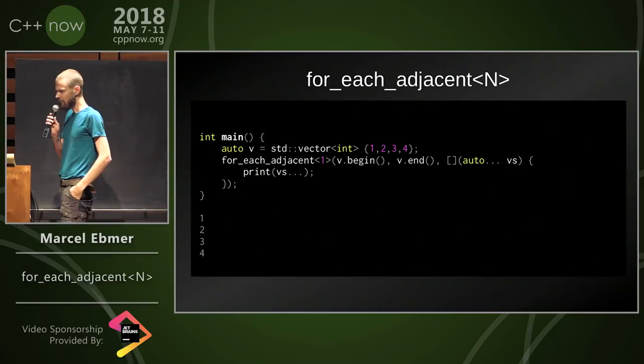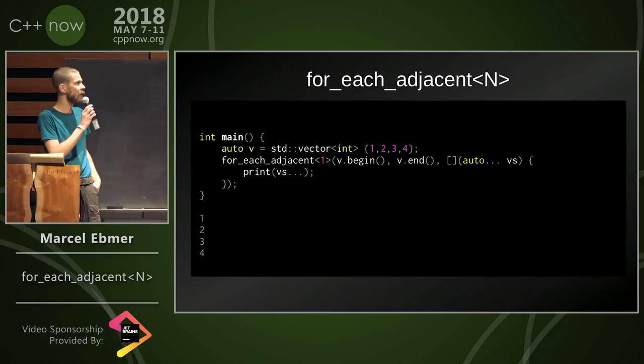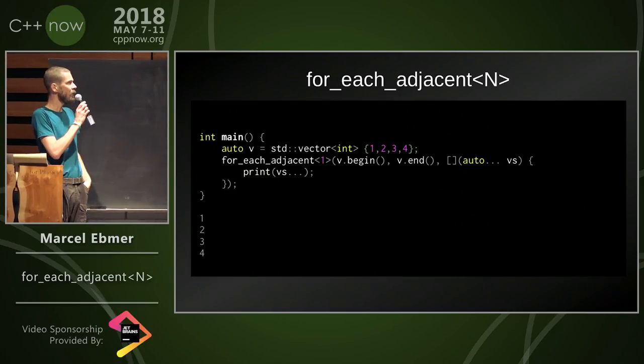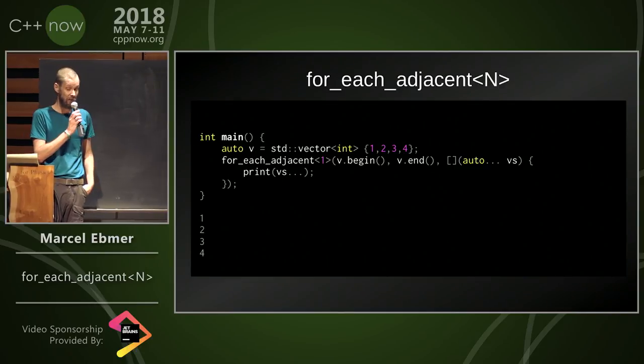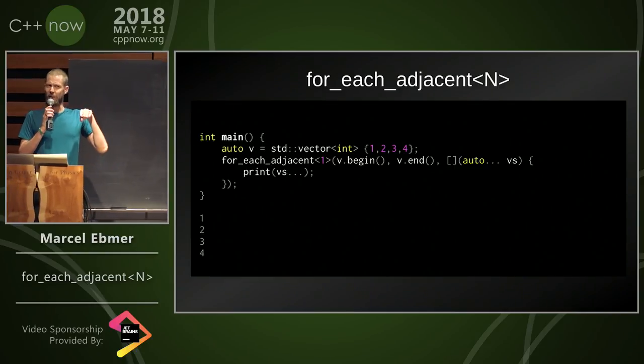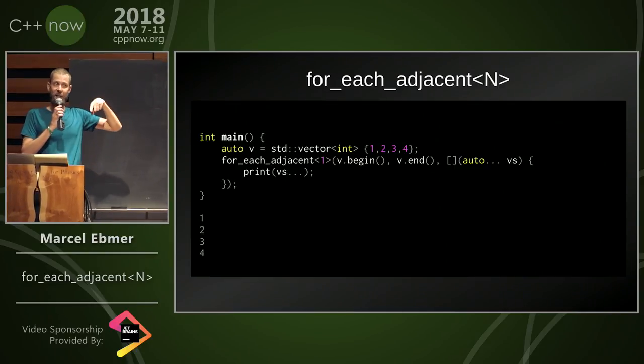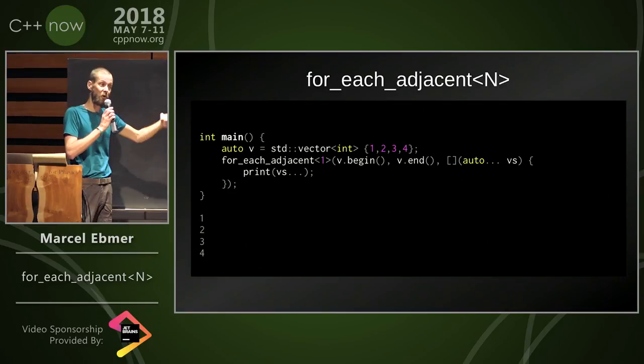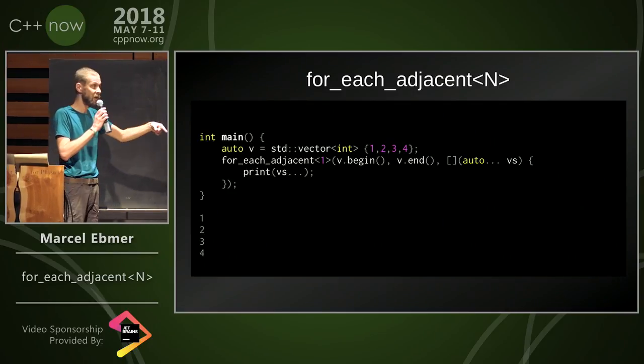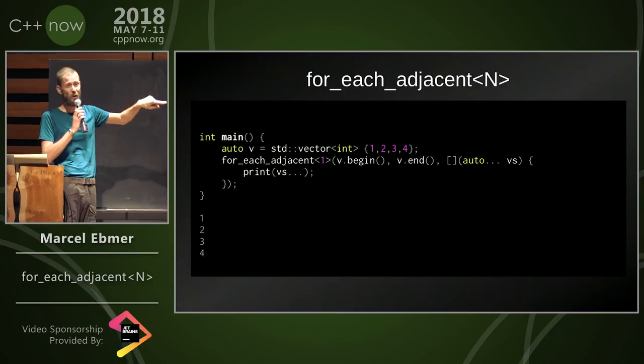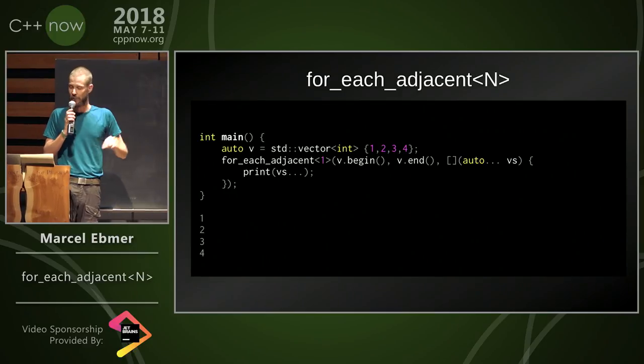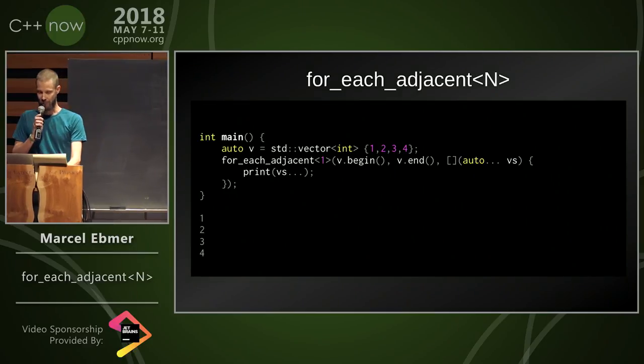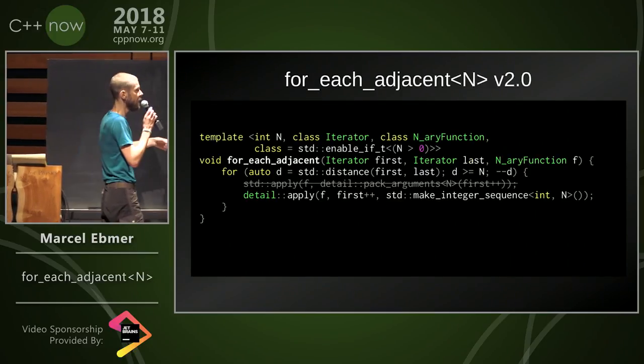It turns out though, I was telling you a story about learning something about C++17. I should have told you the story about learning something about C++14 first, because this can be done a whole lot easier with older language features. So here's version 2.0.